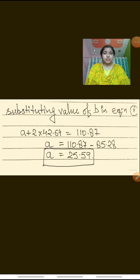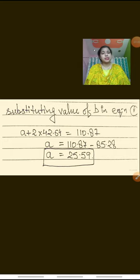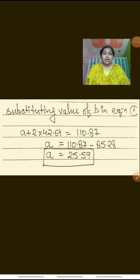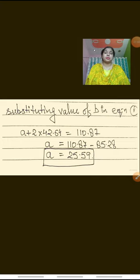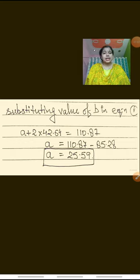I request you all to kindly practice all the questions of the NCERT. Generally the questions come from NCERT only — each and every line of the NCERT book is very important. MCQ and objective type questions are made from the NCERT book only. Do read the NCERT book; it is very, very important. Thank you.